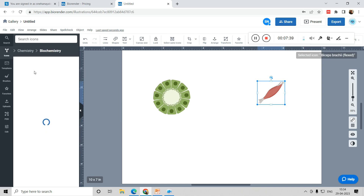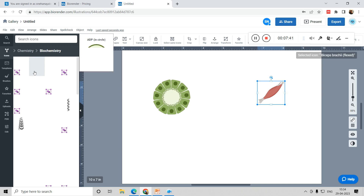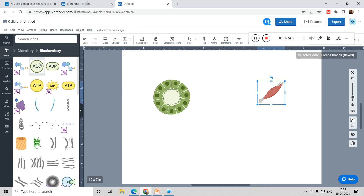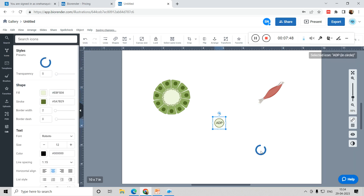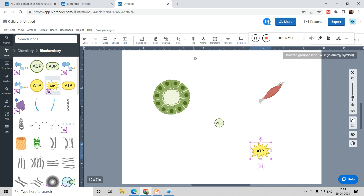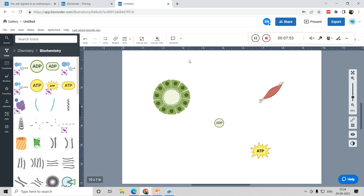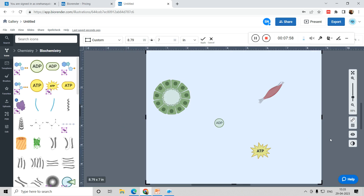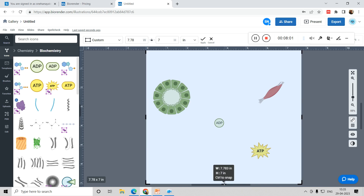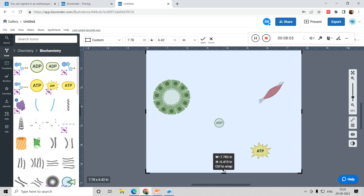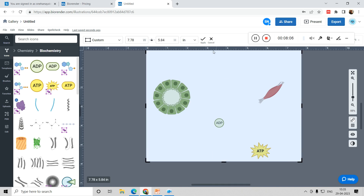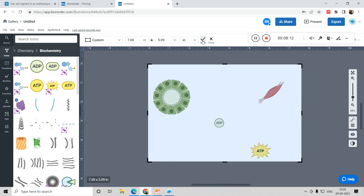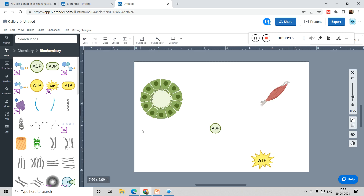Chemistry-related icons are also available — for biochemistry, you can find ADP, ATP, and whatever you need, just drag and drop. You can also alter the canvas size — if you want to cut off free space, that is possible. You can crop the canvas to however much you want, and once you press Apply, the page will be cut to that size.